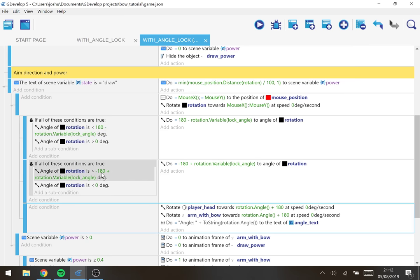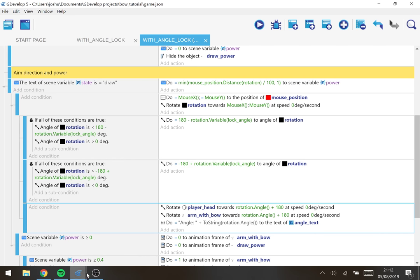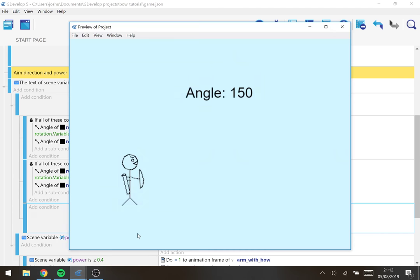Equally if our rotation goes above minus 150, lock it at minus 150. Honestly I'm a little confused why it's minus 150.